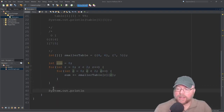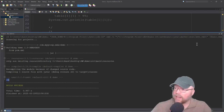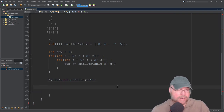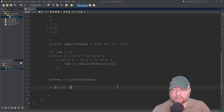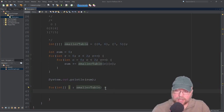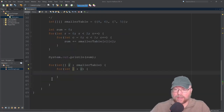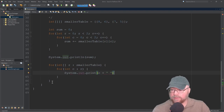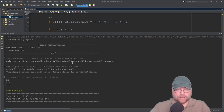We'll do System.out.println of sum and see if we got the right answer, then see how we can print out the contents of that two-dimensional array. There's the 26. We can print out the contents using nested enhanced for loops — the outer loop traverses the array of arrays with an array reference for rows over smallerTable, and the inner loop traverses each column as its own array. For each int column in that row, we do System.out.println(c) with a space, and after each row is done we move the cursor to the next line. So 8, 6, 7, 5 prints out as a nice little table.